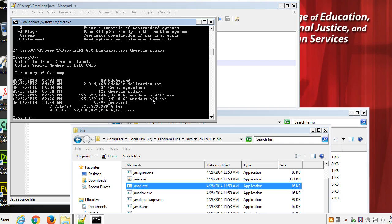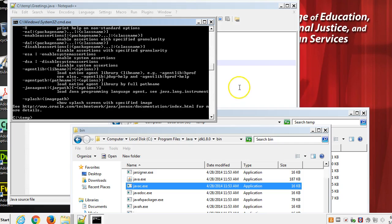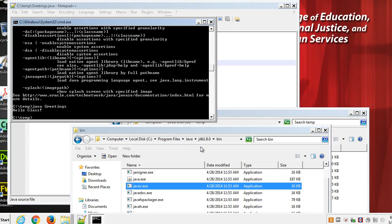Now let's try to run our program. Running is a little bit easier because this program java is on the computer's path, and therefore we don't have to give it a long directory name to find it. All we need to do is say java, space, and then the program we want to run, which is greetings, enter, and take a look. There's our output. It says hello, class.